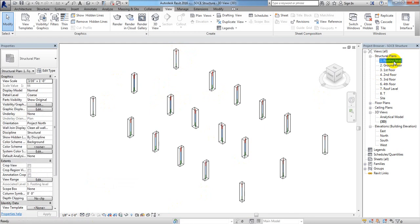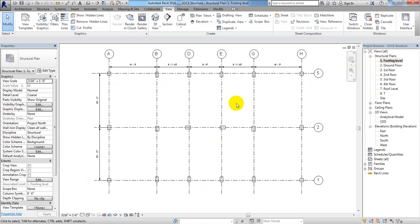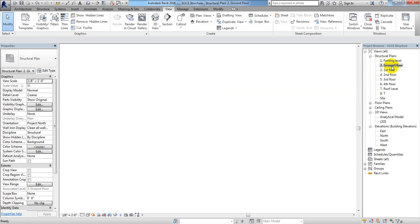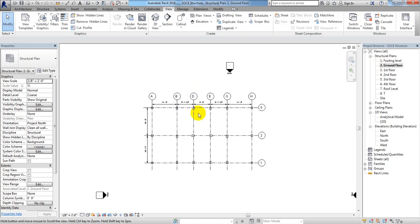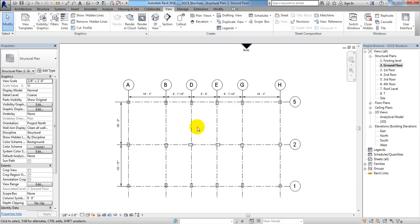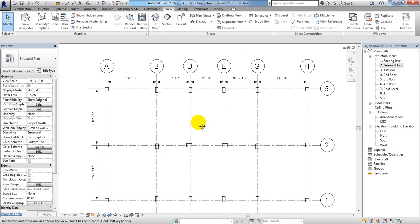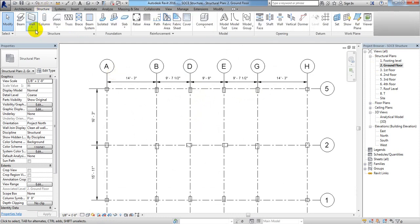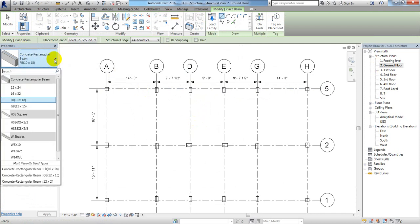I'll click footing level. Now in ground floor I'll just come here to ground floor and I'll just zoom it a little bit like that. In ground floor I'll draw our beam, the grade beam. So I'll just come here to Structure, then Beam, and from here I'll just go down and draw that grade beam.